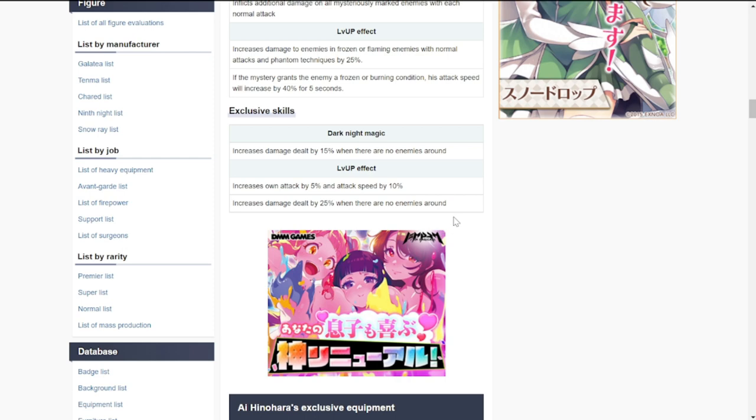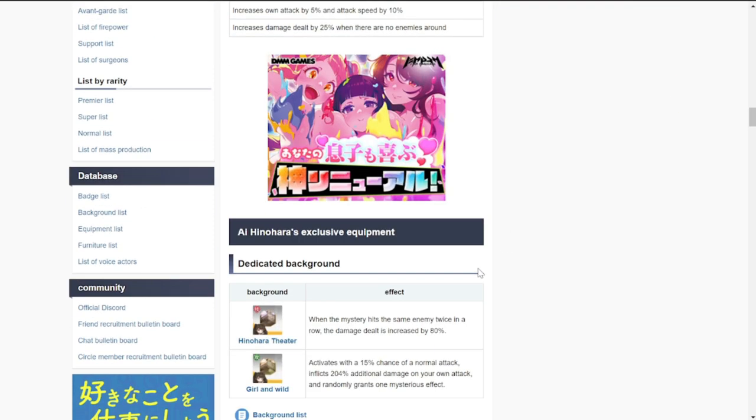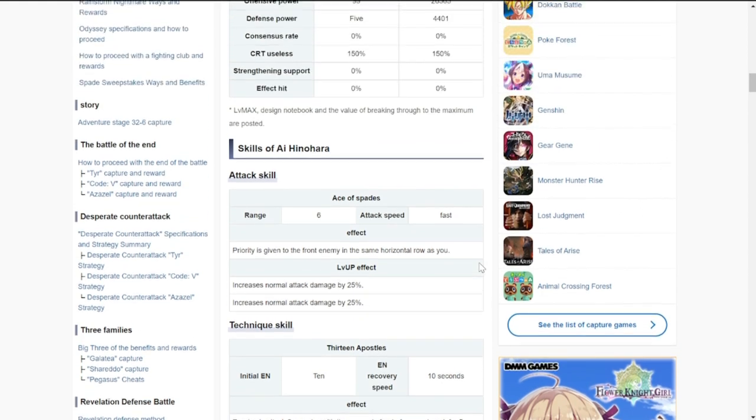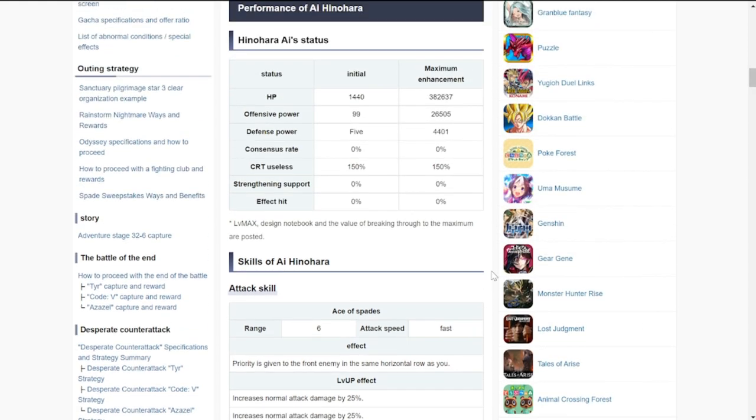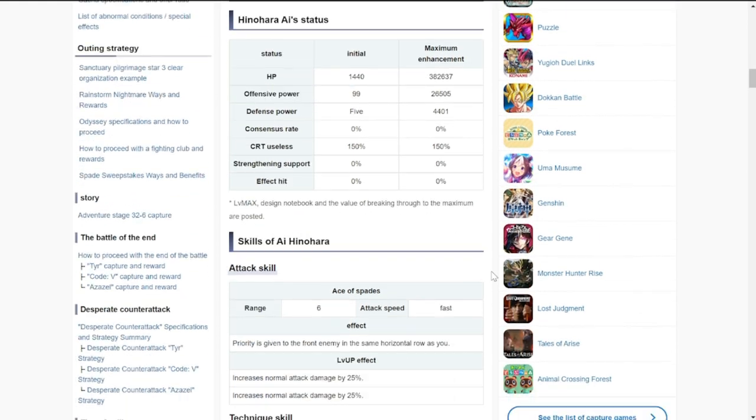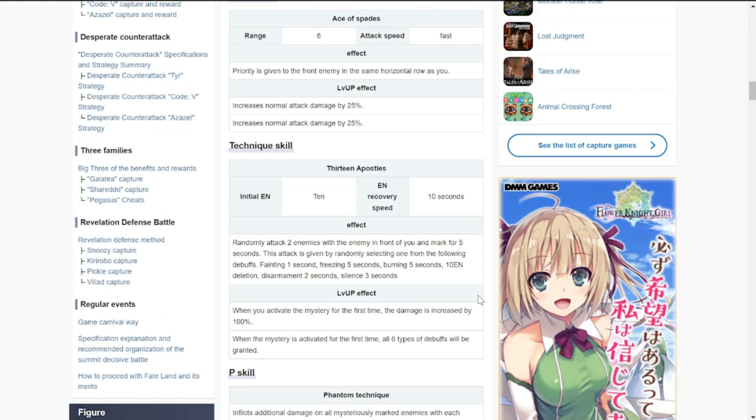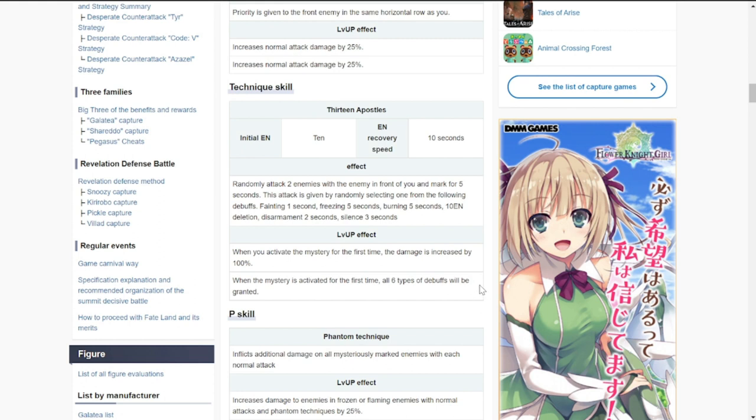Obviously, Ai is going to be crucial because she's going to put out debuffs, especially for the first time when she does her ultimate. When this takes effect, all six types of debuffs are granted. They're going to be useless for around a difference of between one to five seconds.